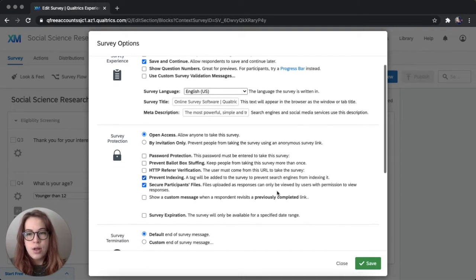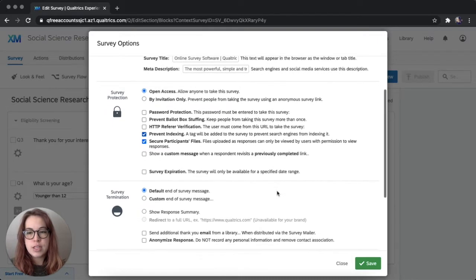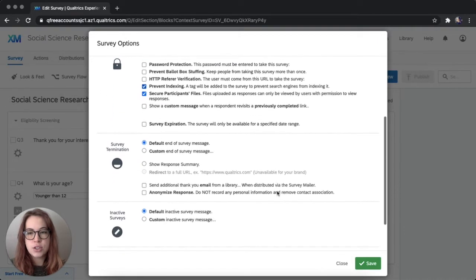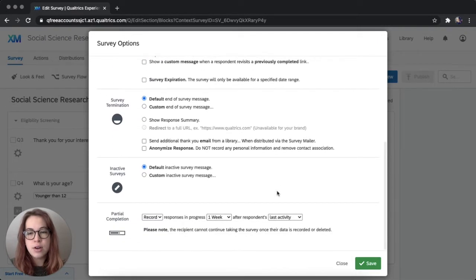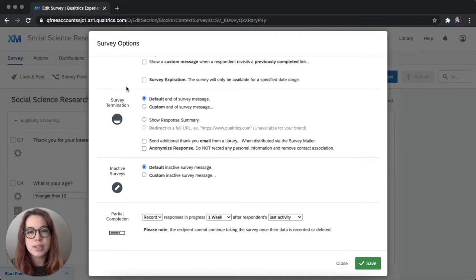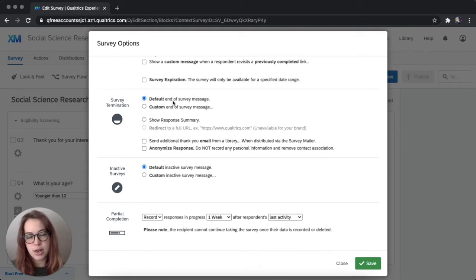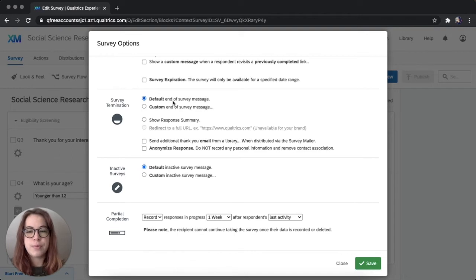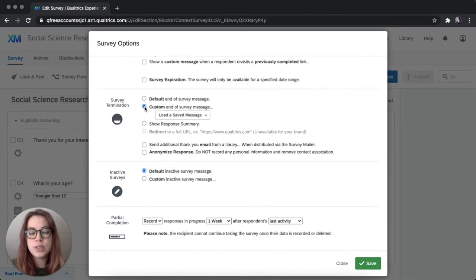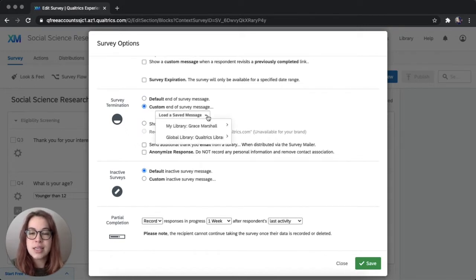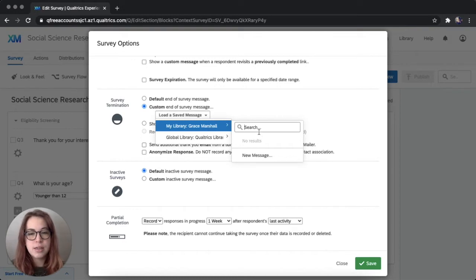So let's skip over survey experience and survey protection for now. And we're going to be focusing on this survey termination area. So as you can see now, the default end of survey message is selected here. I'm going to start by selecting custom end of survey message. We don't have any saved messages. There's nothing in my library. So I'm going to create a new message.